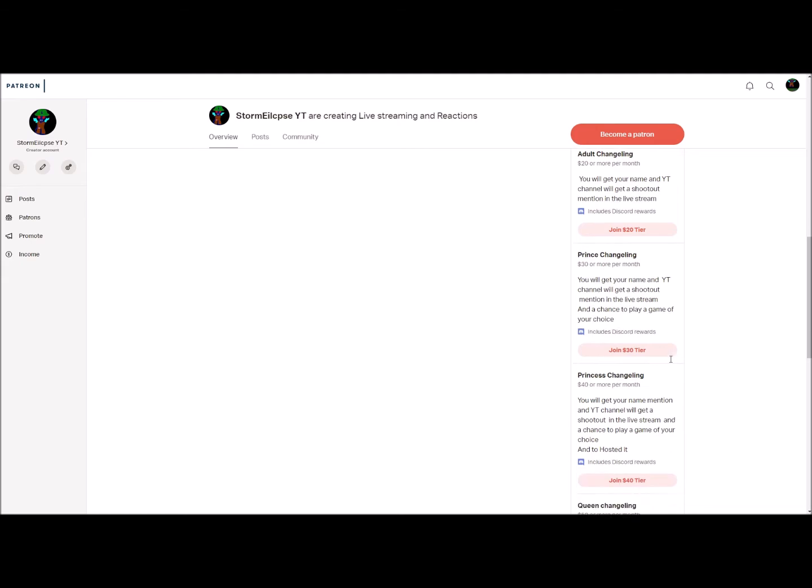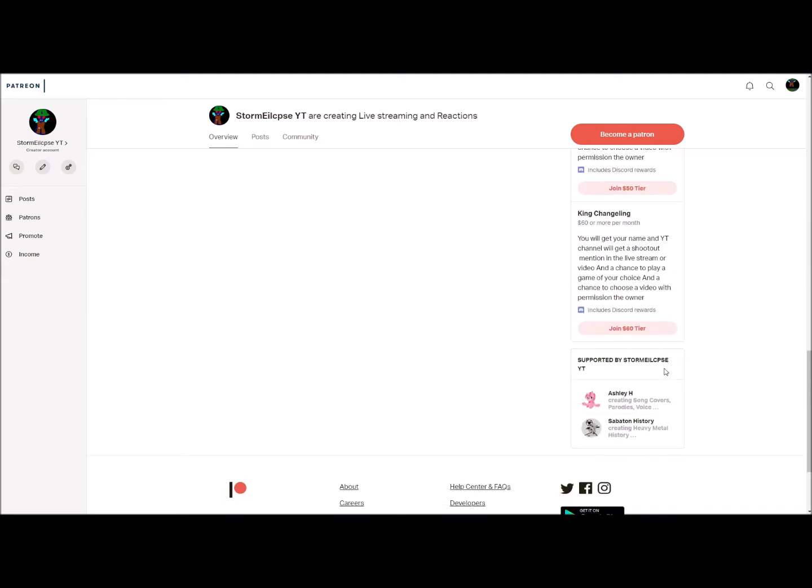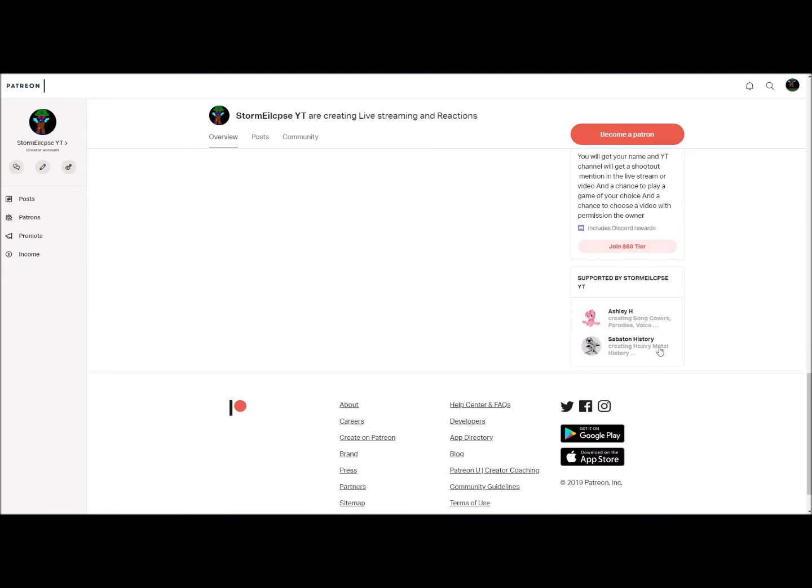As you can see, I'm supporting two people at the moment. And one of them is actually a pretty good band to listen to. If you haven't heard of them, they're called Sabaton. Go check them out.